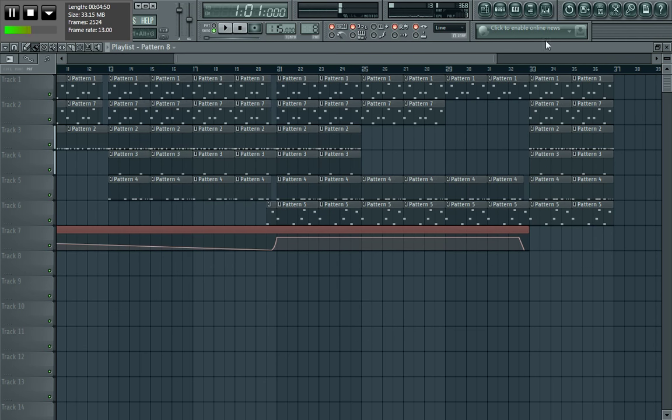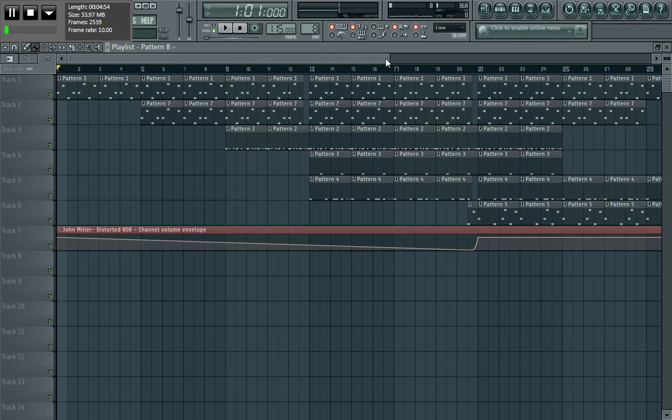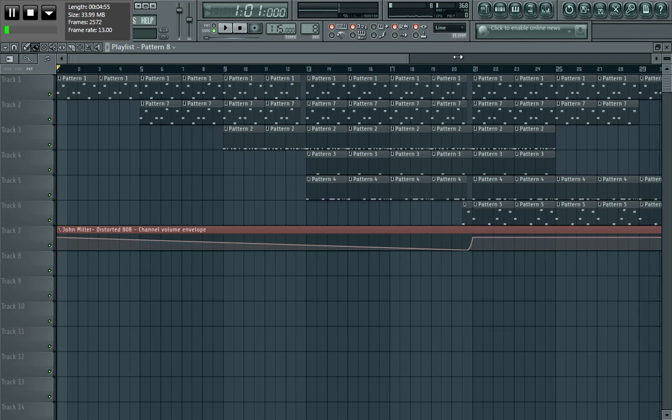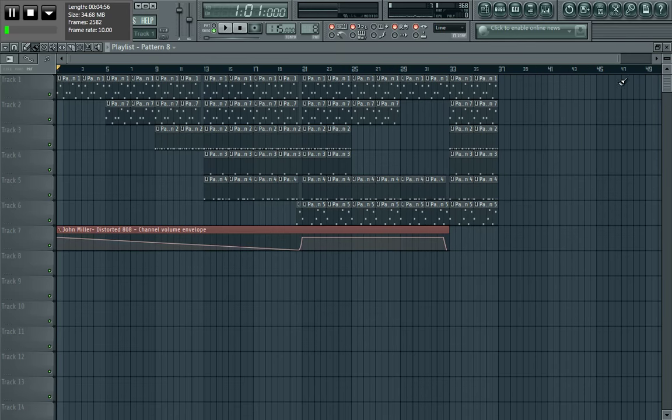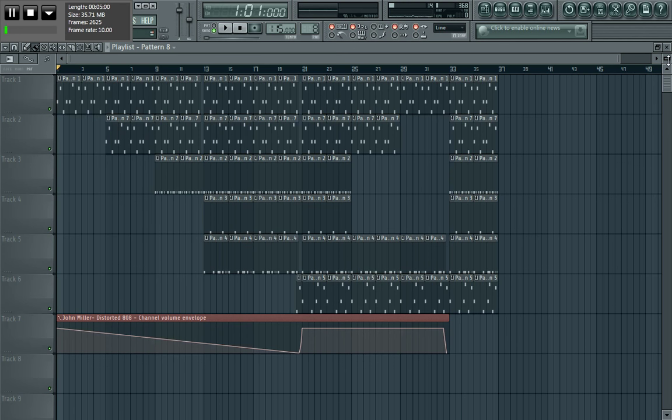So yeah man, that's pretty much the whole, that's like my own new remake of the beat. Obviously not the way the original sounds, I was just messing around with it man and see what I can do.